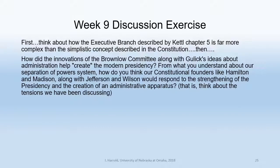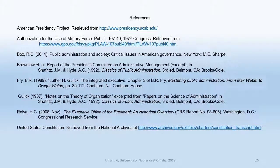This week's discussion asks you to think about how executive power has become more prominent since the founding. The question is: how do you think Hamilton, Madison, Jefferson, and Wilson would respond to the strengthening of the presidency through the creation of this administrative apparatus? Think about this question — I'm looking forward to seeing your discussion. Thanks very much.